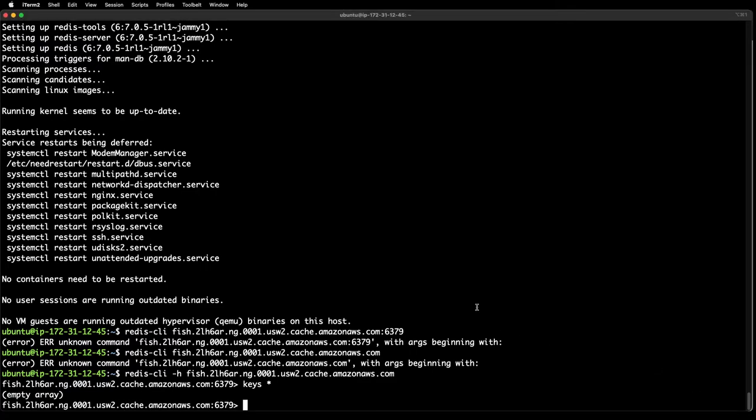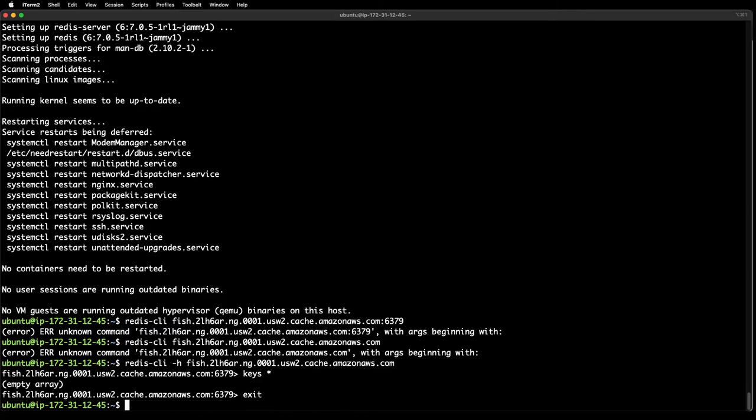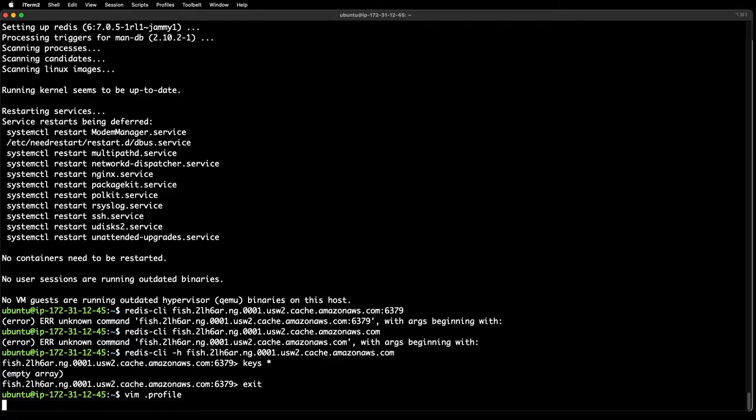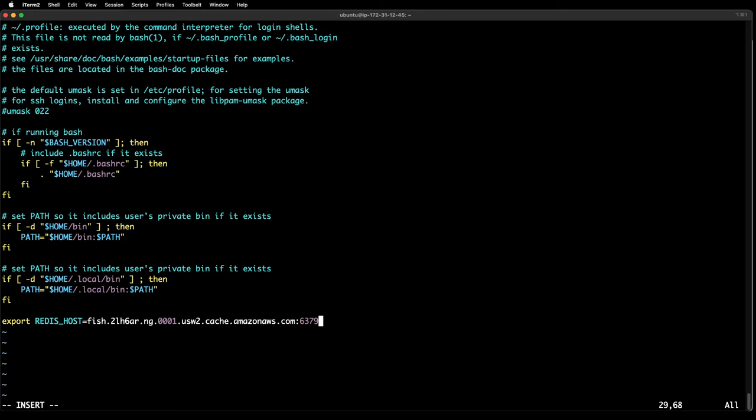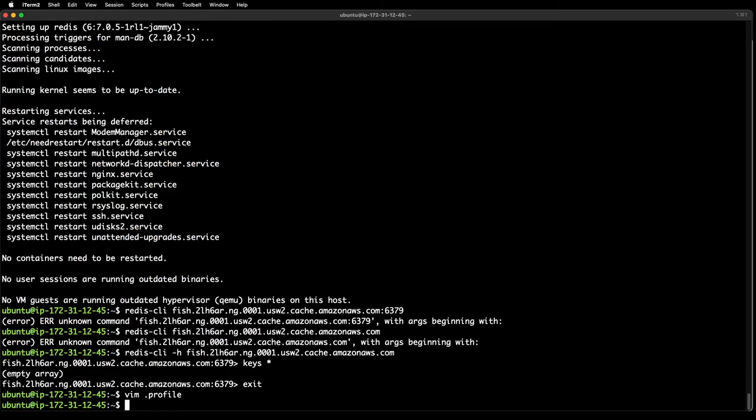Next let's set up the environment variable. I'm going to go to the profile and I'm going to do an export Redis host equals the URL and get rid of the port.